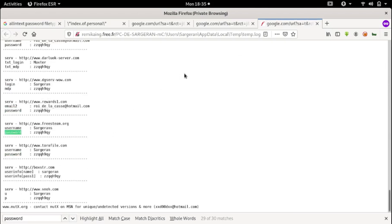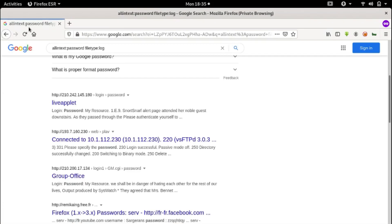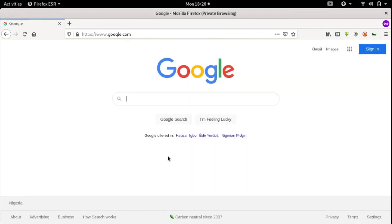Let's say we only want to see logs after a certain year — 2019, for instance. Then we add after:2019 to our search query. Search results before 2019 won't be displayed.